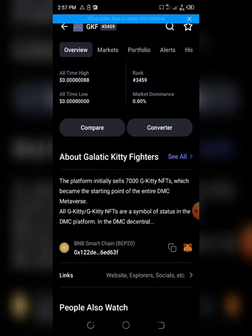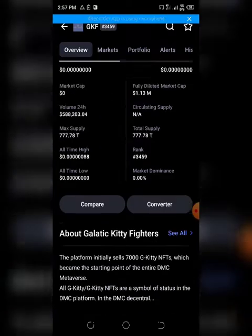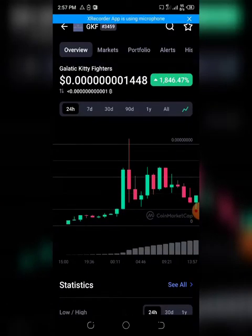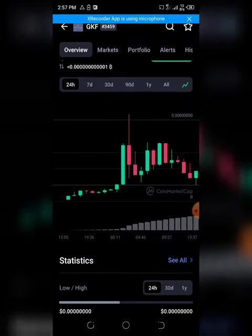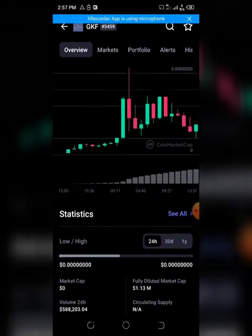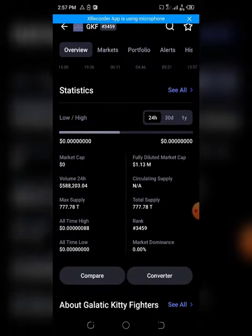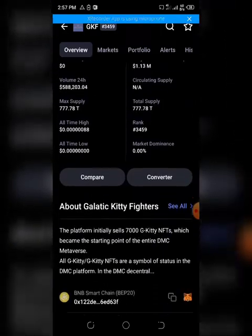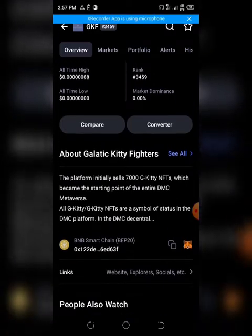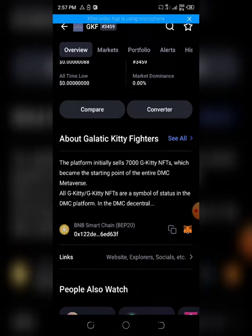This token has pumped over 1000% within the last 24 hours, and like I always do, I'll be reviewing this token so that people putting money inside this token will know whether it's a legit token or not.